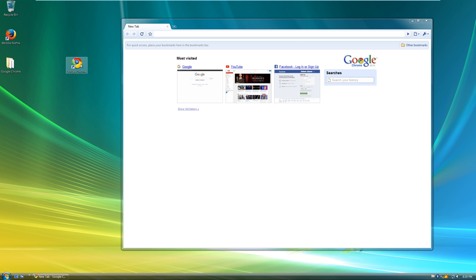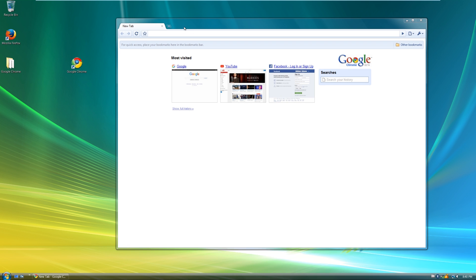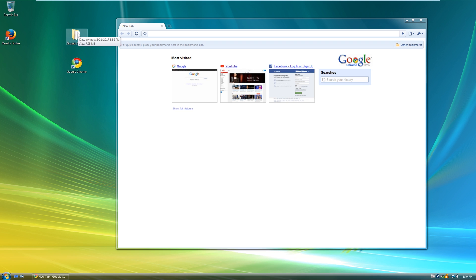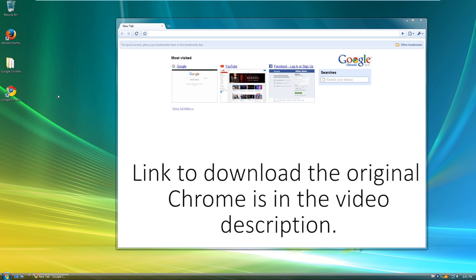Something else you guys might notice is that the icon for Google Chrome back then was different. Back then it looked way more 3D than it does today, because back in 2008 skeuomorphic designs were more popular in user interfaces than flat design. Finding the files for the original version of Google Chrome was a pain. I eventually found the files on some shady download website where I had to sign up for an account and wait 60 seconds to download it, and it downloaded in an Aurora file, but luckily the file was not malicious. I eventually found it on like the 15th page of Google or something like that.